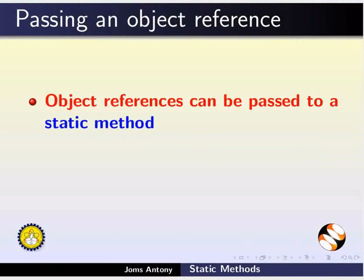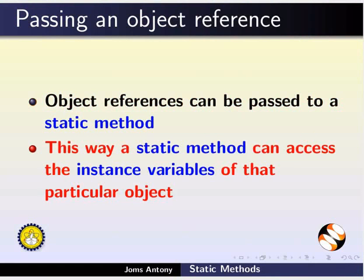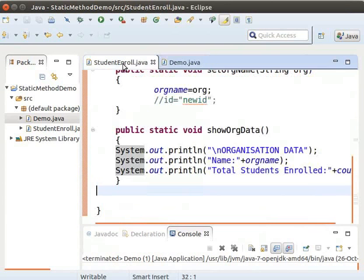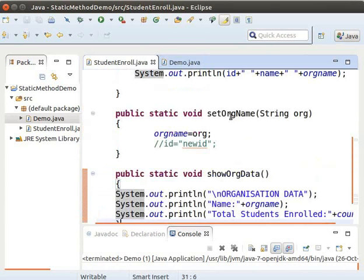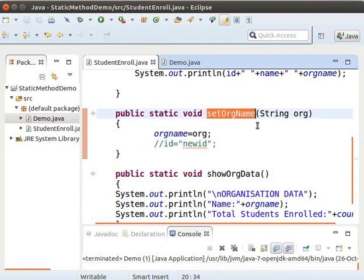Object references can be passed to a static method. This way, a static method can access the instance variables of that particular object. Let us try it in our code. Switch to Eclipse and go to the StudentEnroll class. In the setORGName method, pass another argument as an object of the StudentEnroll class.